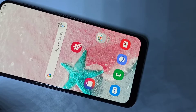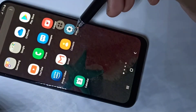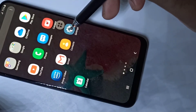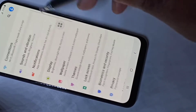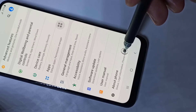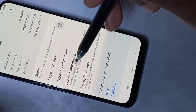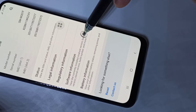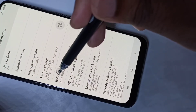Hi friends, this video shows how to enable USB debugging mode. Open the Settings app, tap on the Settings icon, then go down to 'About Phone' and tap on it. Then tap on 'Software Information'.